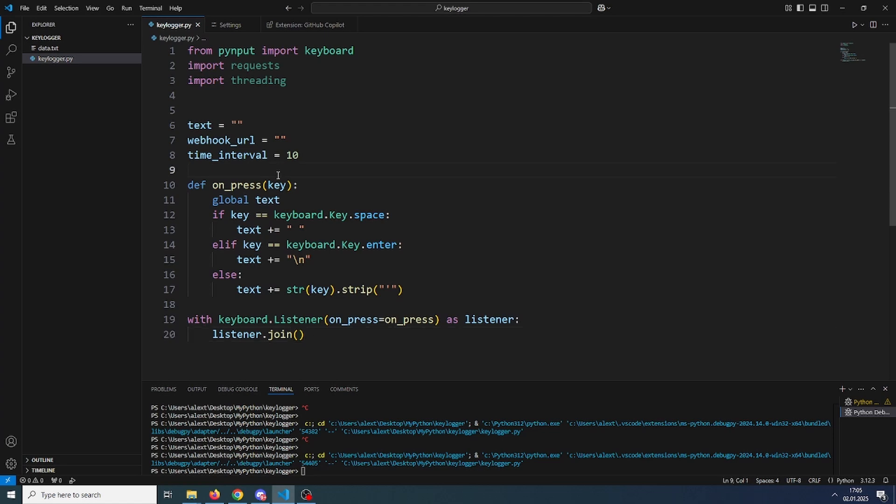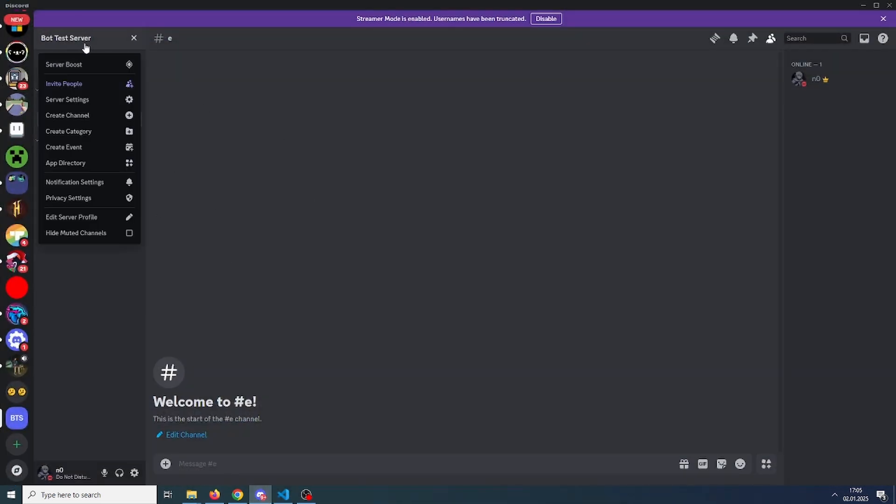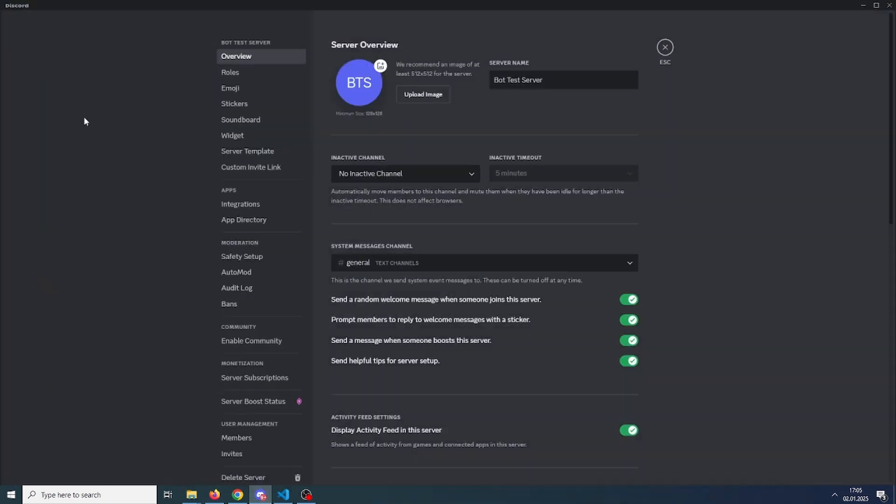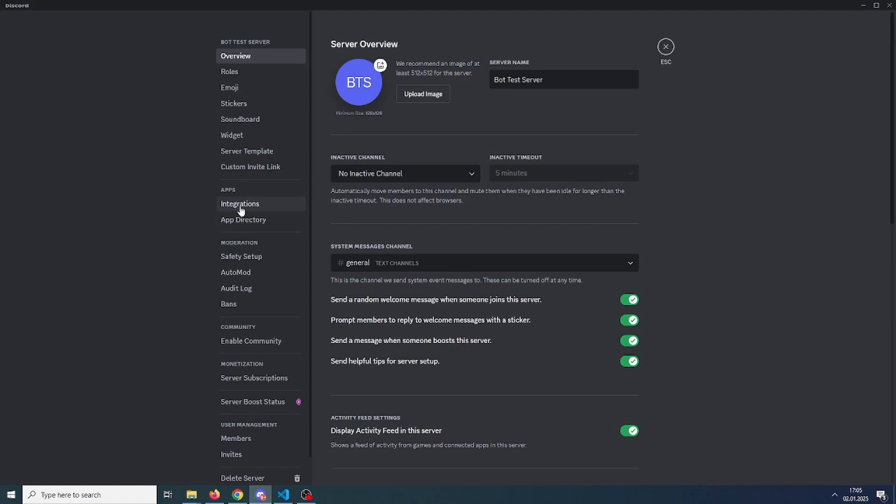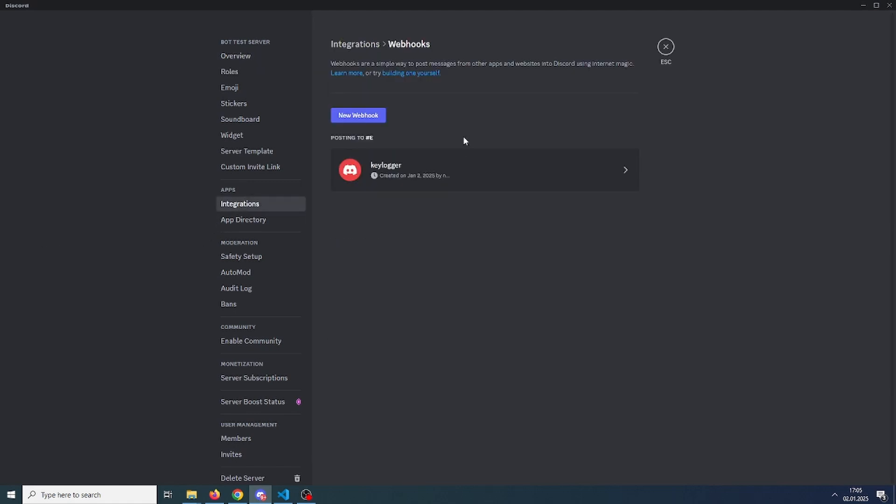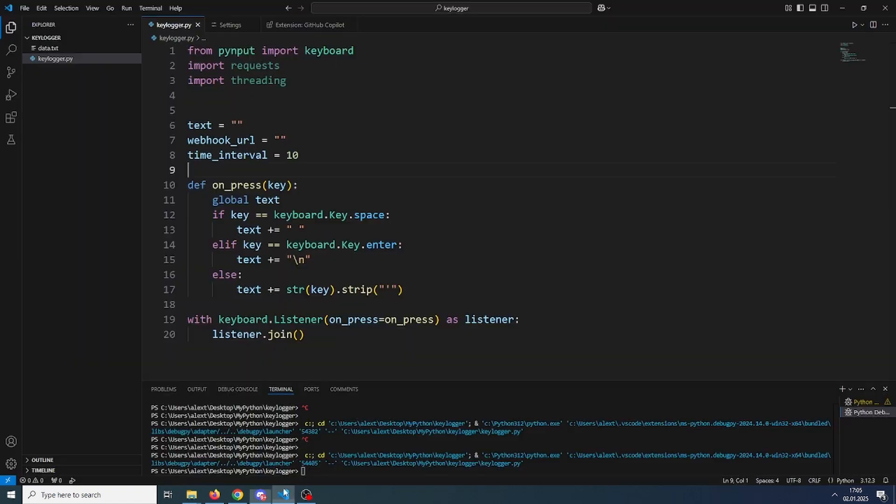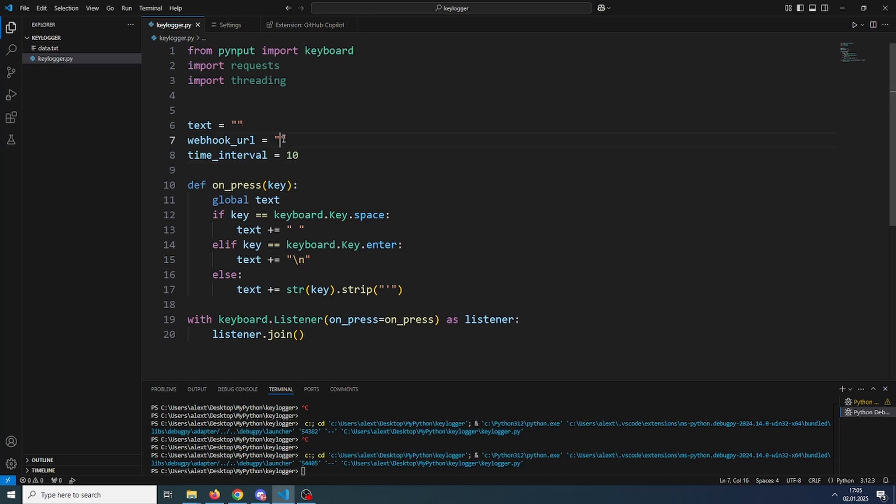But we need to send the data over in Discord. So over on Discord, create a new server with a channel wherever you want the keys to be sent. Then go to server settings, integrations, webhooks, and create a new webhook. I've created mine already. Just click on it after you create it and click copy webhook URL. After you have copied it, go over in your code and paste it in the webhook URL.